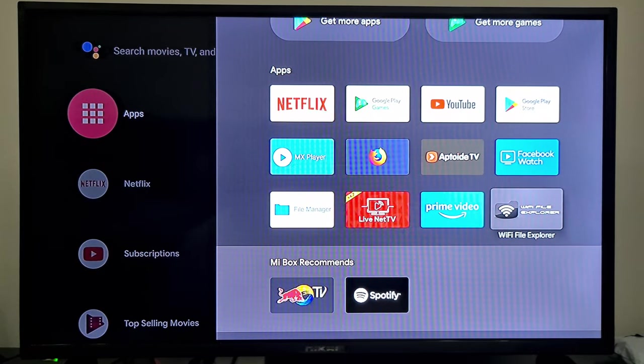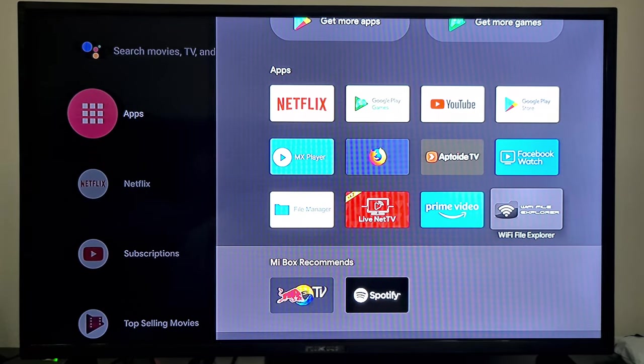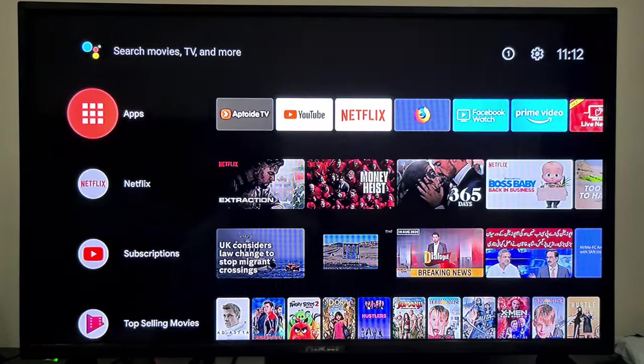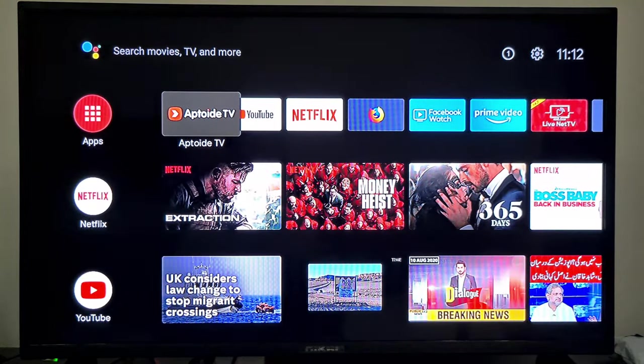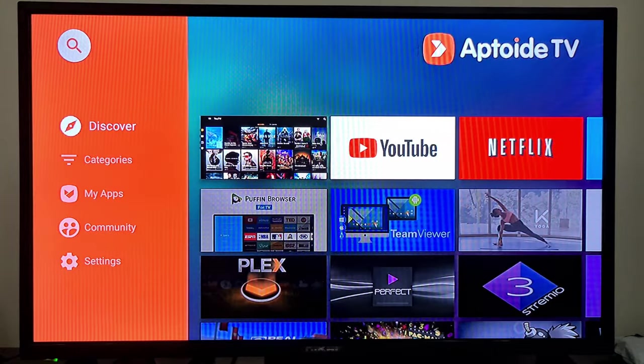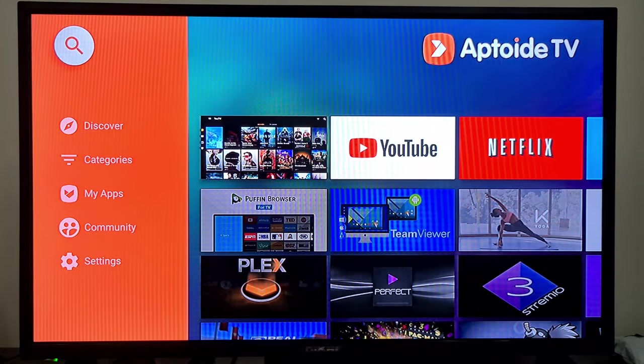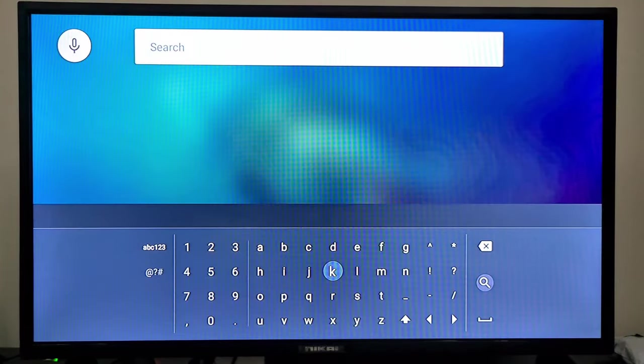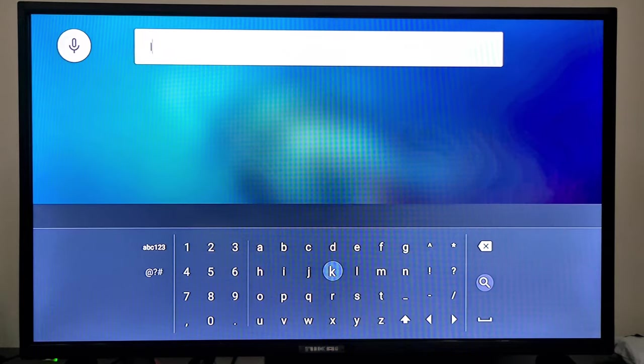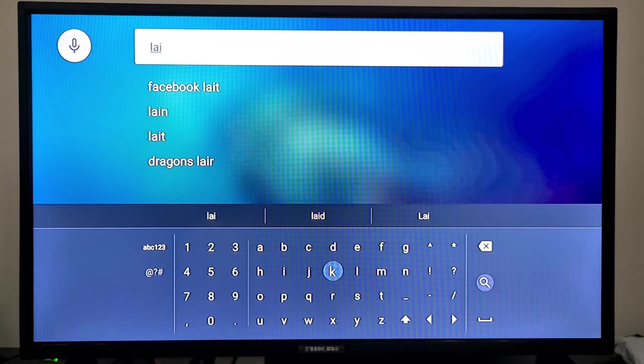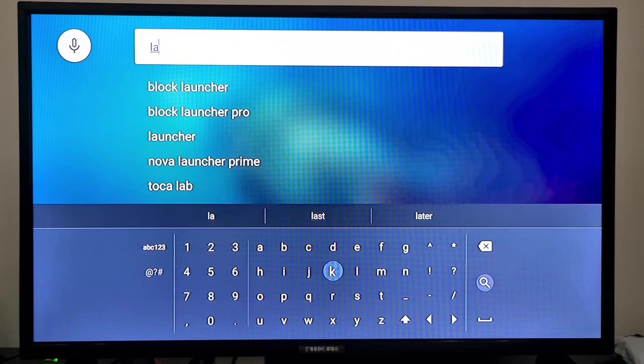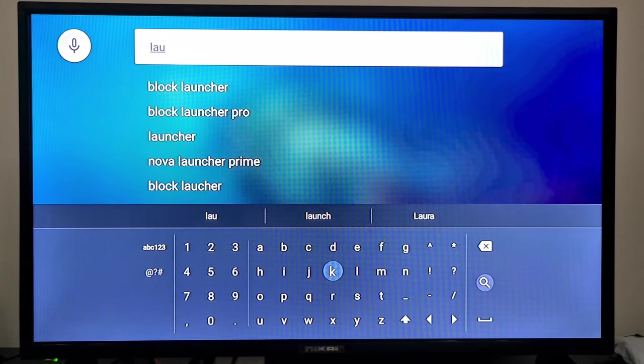So for this purpose, you need to install another app. For that, you will go again to Aptoide TV, go to the search, and search for TV Launcher.